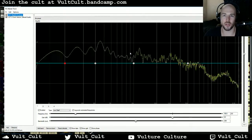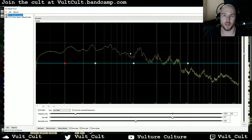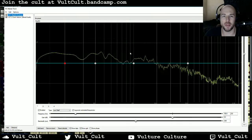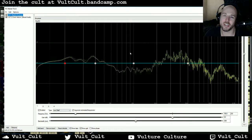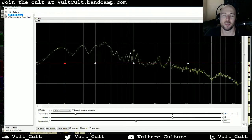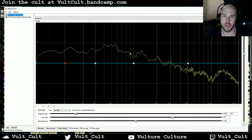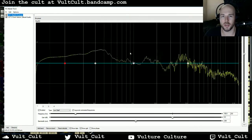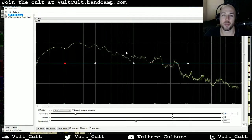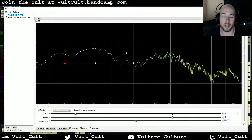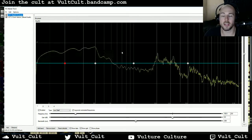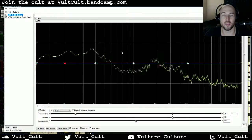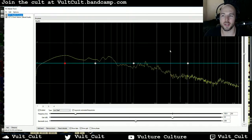Hey friends, it's Alex from Vulture Culture and welcome to the Fundamentals of EQ. Today we're going to be talking about Parametric Band EQ. Please like this video if you find it helpful, and subscribe to the channel if you want to see all of the tutorials. I'm going to be using ReaEQ, which is Reaper's stock EQ plug-in, but you could use whatever EQ plug-in you'd like.